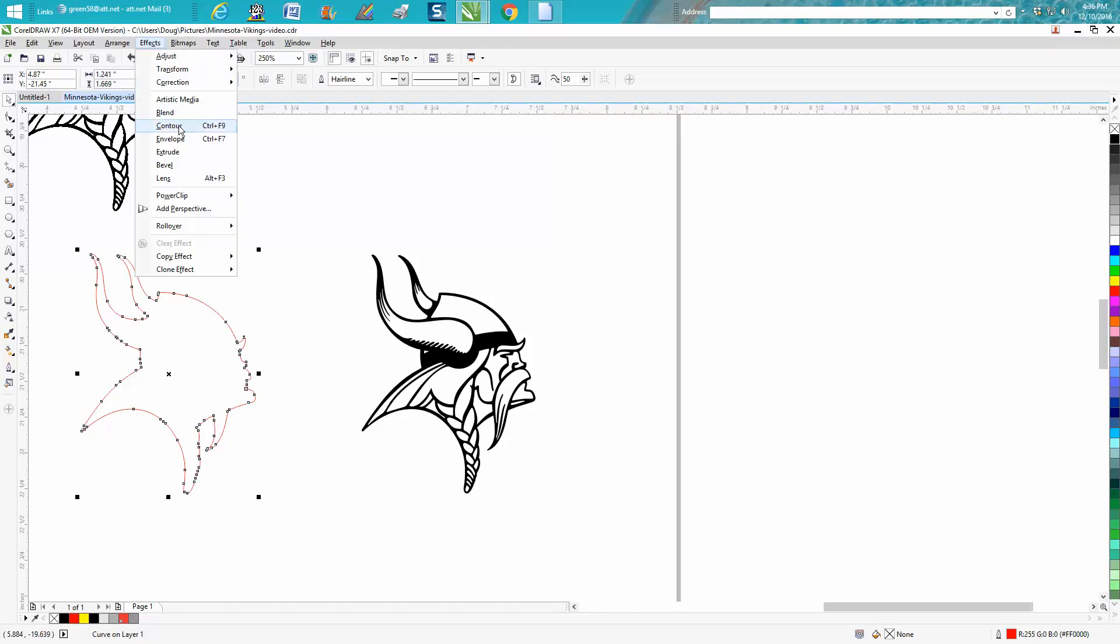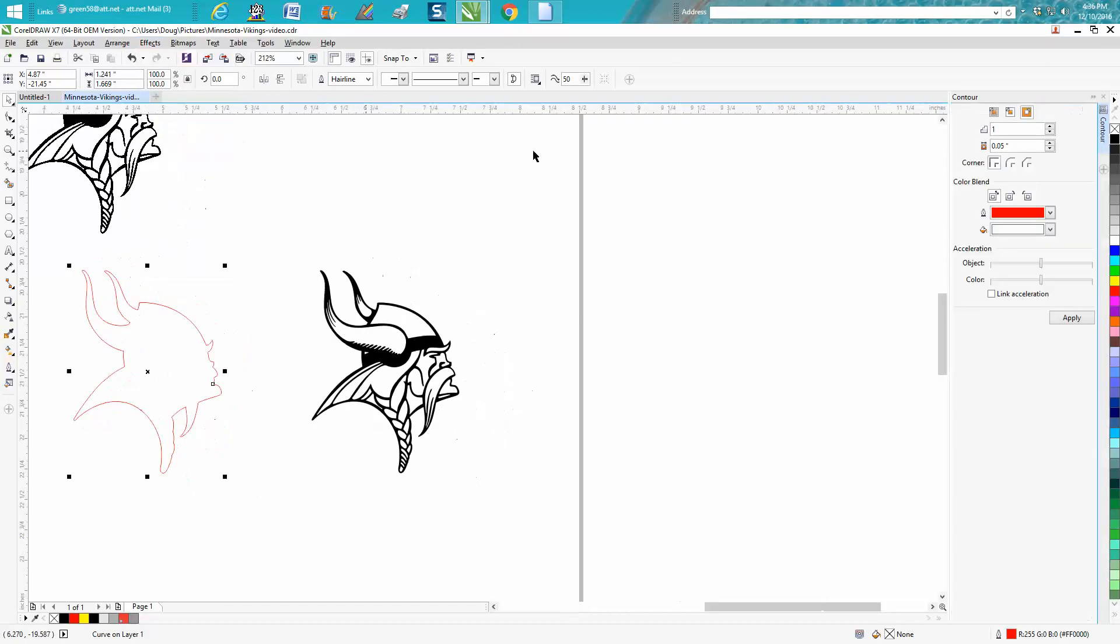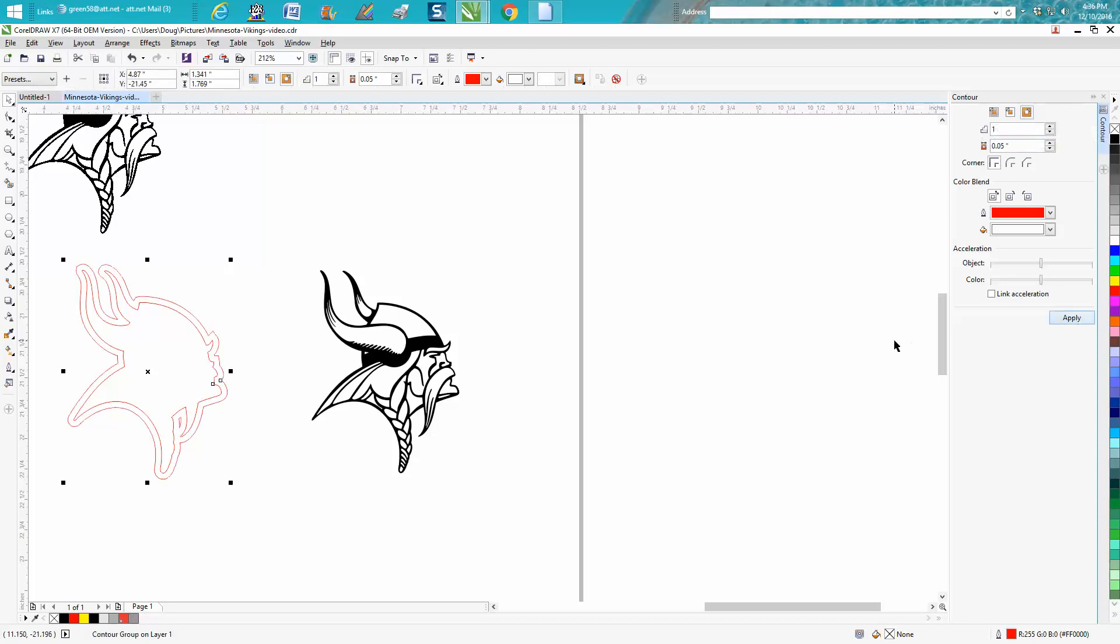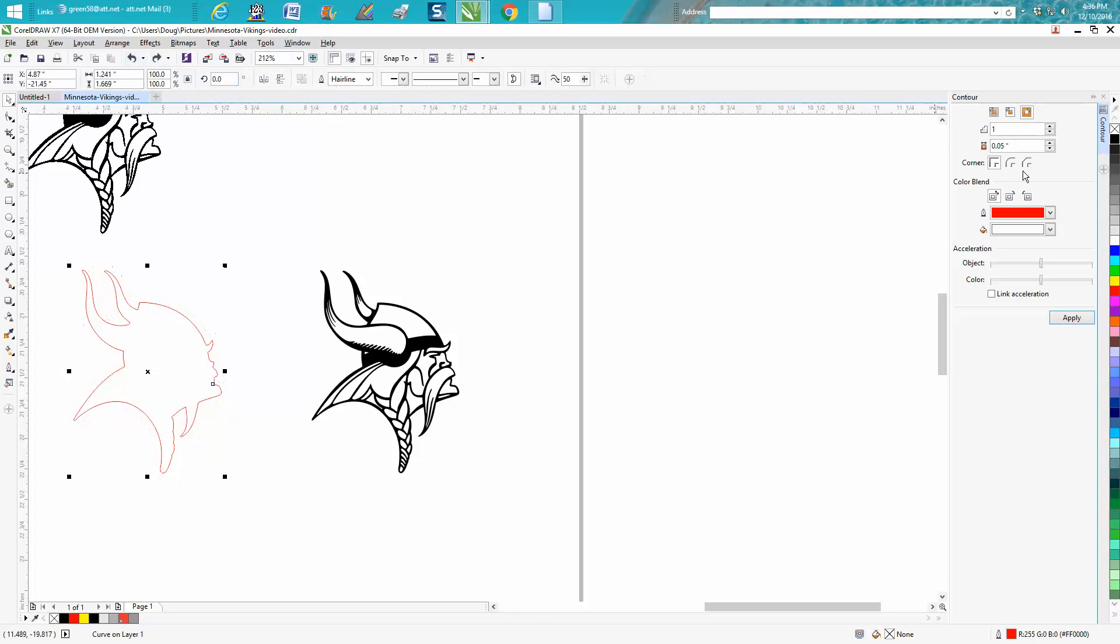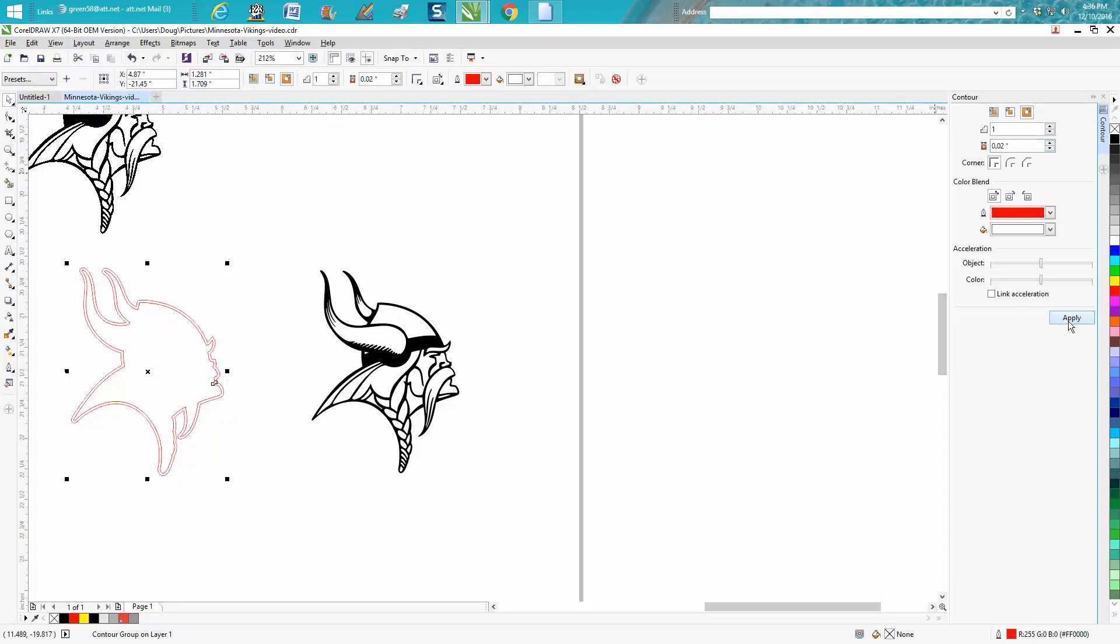Let's go to effects, contours, and we're going to contour 0.05 to the outside. Hit apply, and maybe that's too much. Let's go 0.02, apply. That's better.